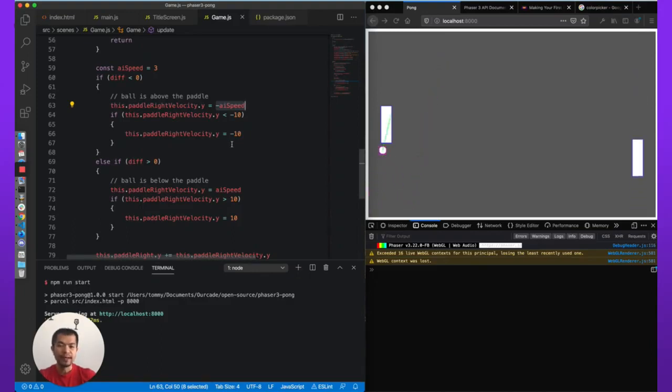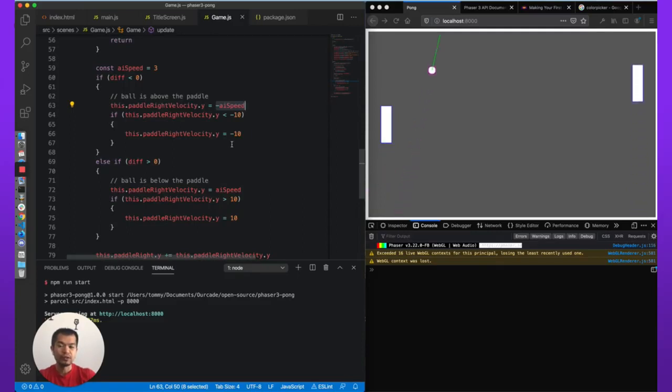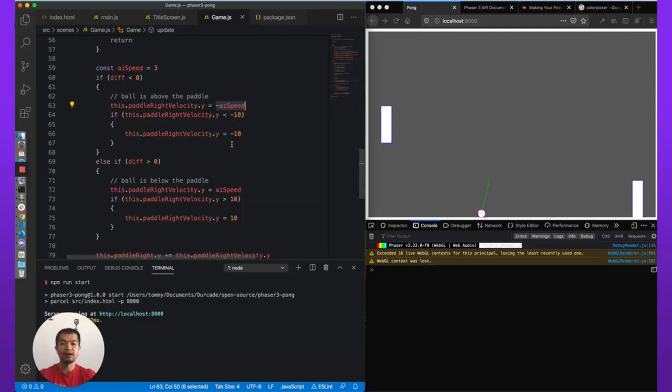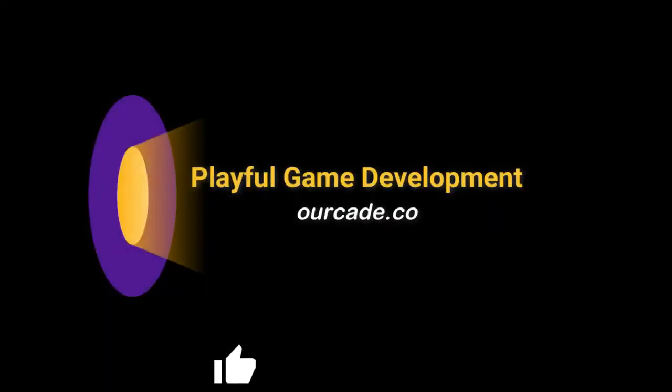Be sure to come back in part four where we're going to do some scoring with the ball and have it fly off the edges of the game. Okay, you.